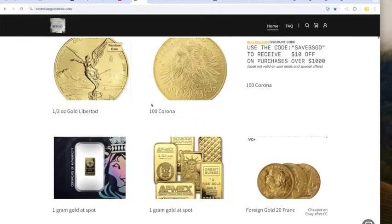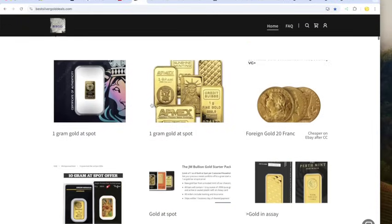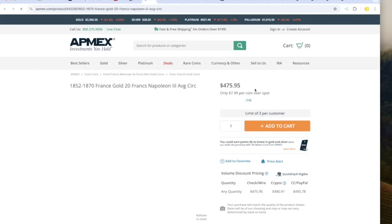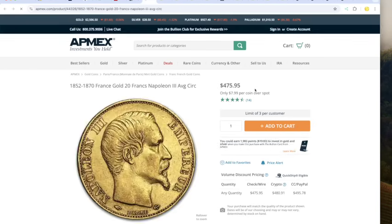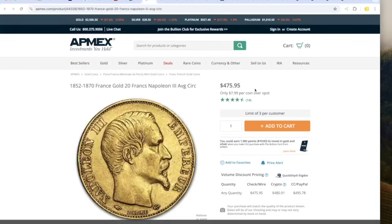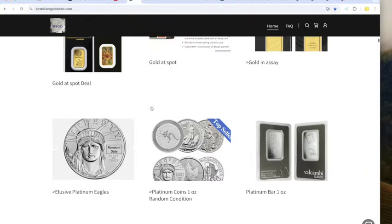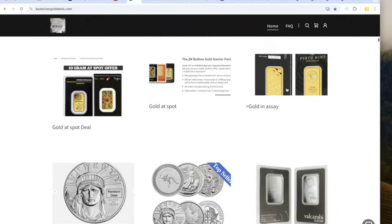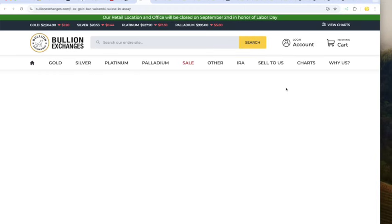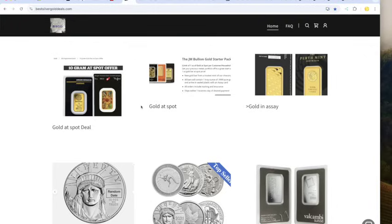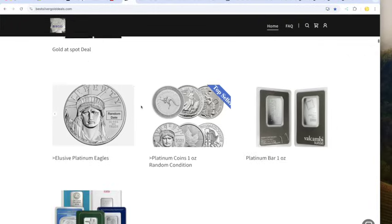We've got a one-ounce maple at 2,517 Bullion Exchanges. Britannia, same place, 2,524. And a Krugerrand, the lowest of the low, 2,504 at Bullion Exchanges. Moving past the Libertades and the Corona at Spot. We'll go right to the 20 franc. The 20 franc is $475 for Napoleon at Apmex. One-ounce gold in Assay, if you haven't picked up the Spot deals yet, don't forget those.